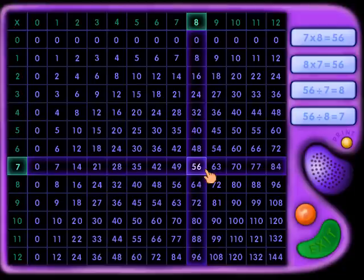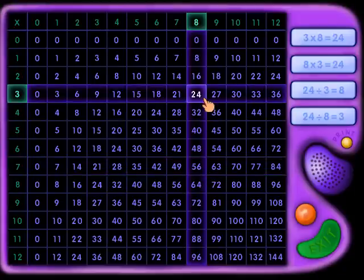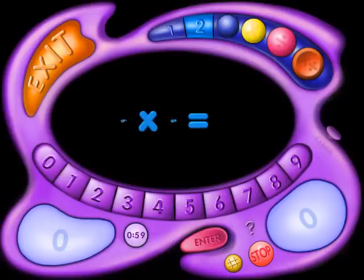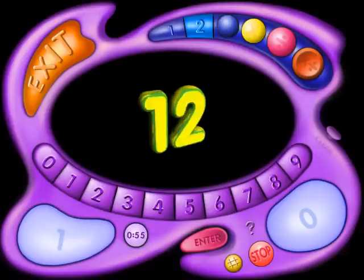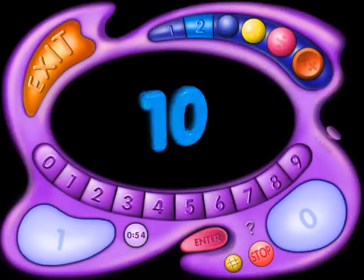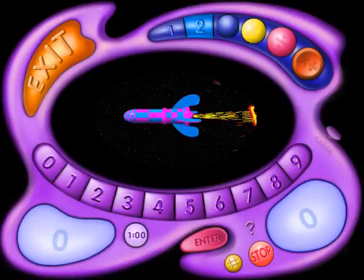In Multiplication and Division, there's a multiplication table chart. Flash action software from School Zone Interactive — it makes learning multiplication and division child's play.